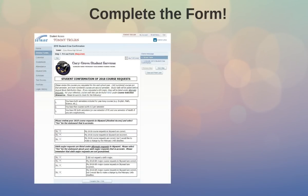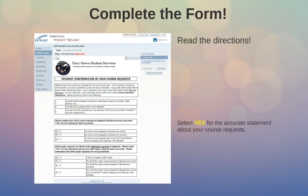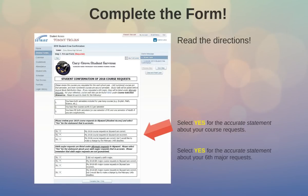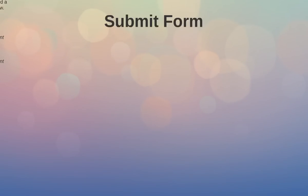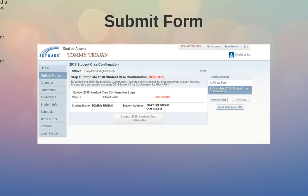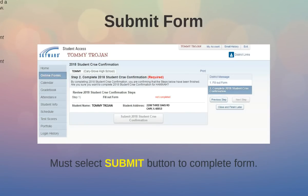Now it's time to complete the form. Make sure that you read all of the directions. After reading the directions, select yes for the accurate statement about your course requests. Then select yes for the accurate statement about your six major requests. Then select 'Next Step' after you've selected a yes statement in both sections. When you do that, you should come to the next screen. Please note that you are going to need to select the 'Submit' button, as indicated by the red arrow.